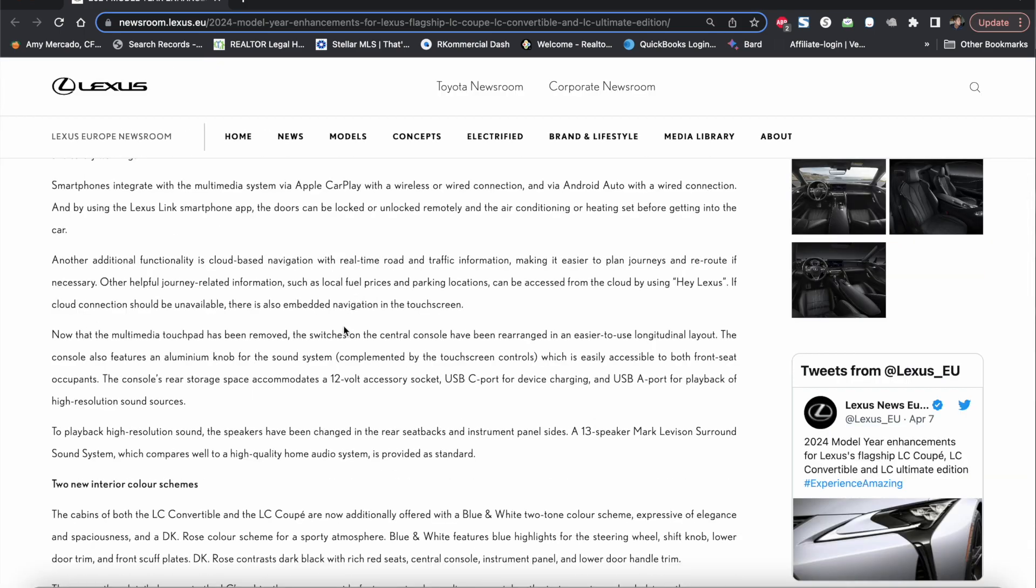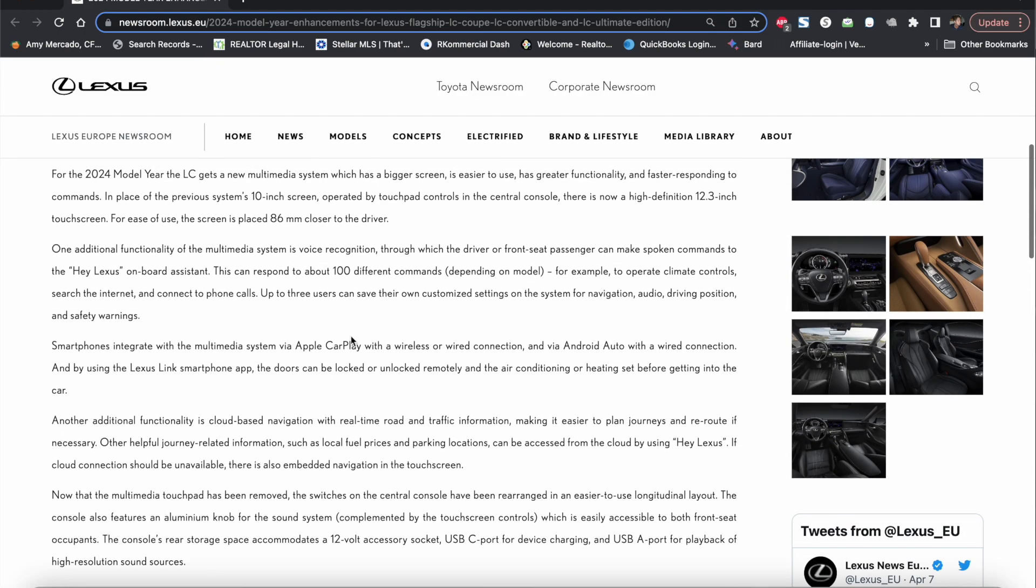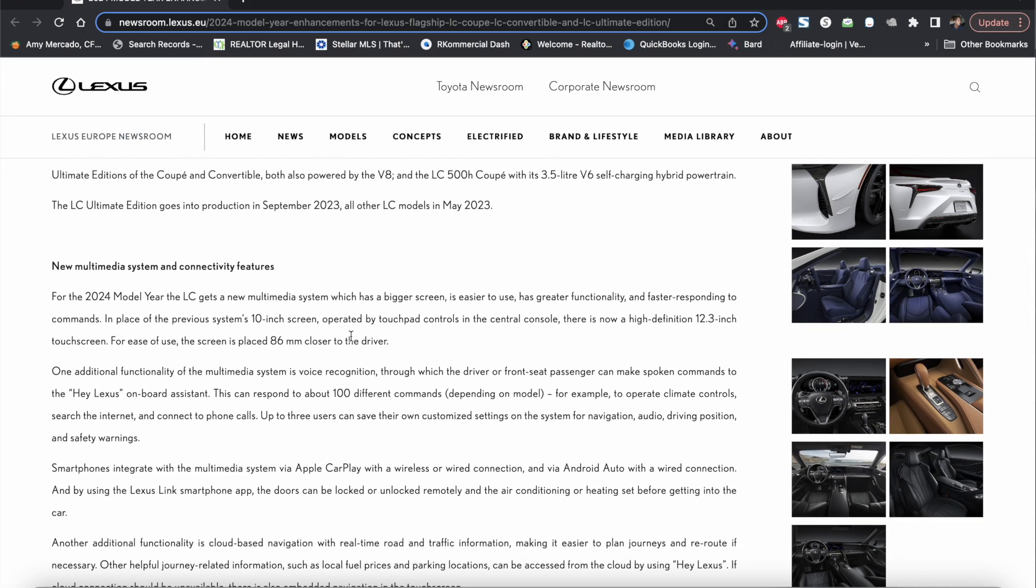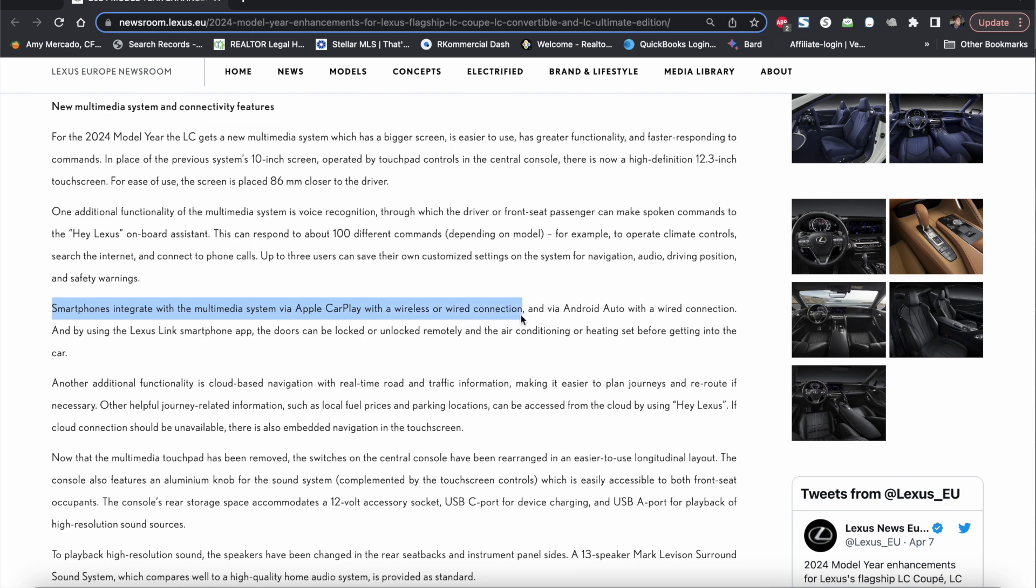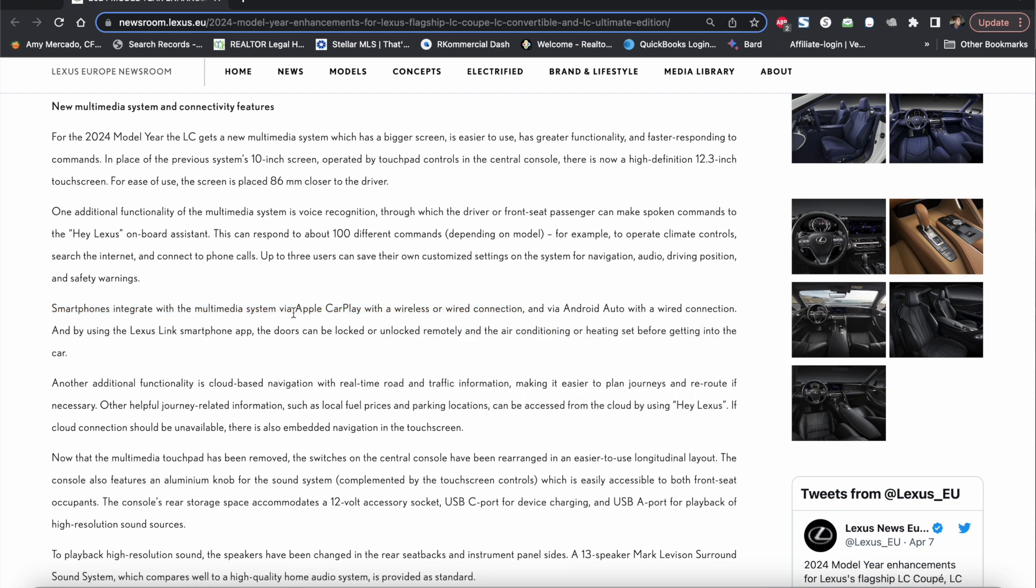Part of this infotainment system now also includes smartphones integrate with the multimedia system via Apple CarPlay with a wireless or wired connection. So that means that Apple CarPlay is going to be wireless but unfortunately Android Auto is going to be only wired. Android Auto with a wired connection. I don't know why that is.